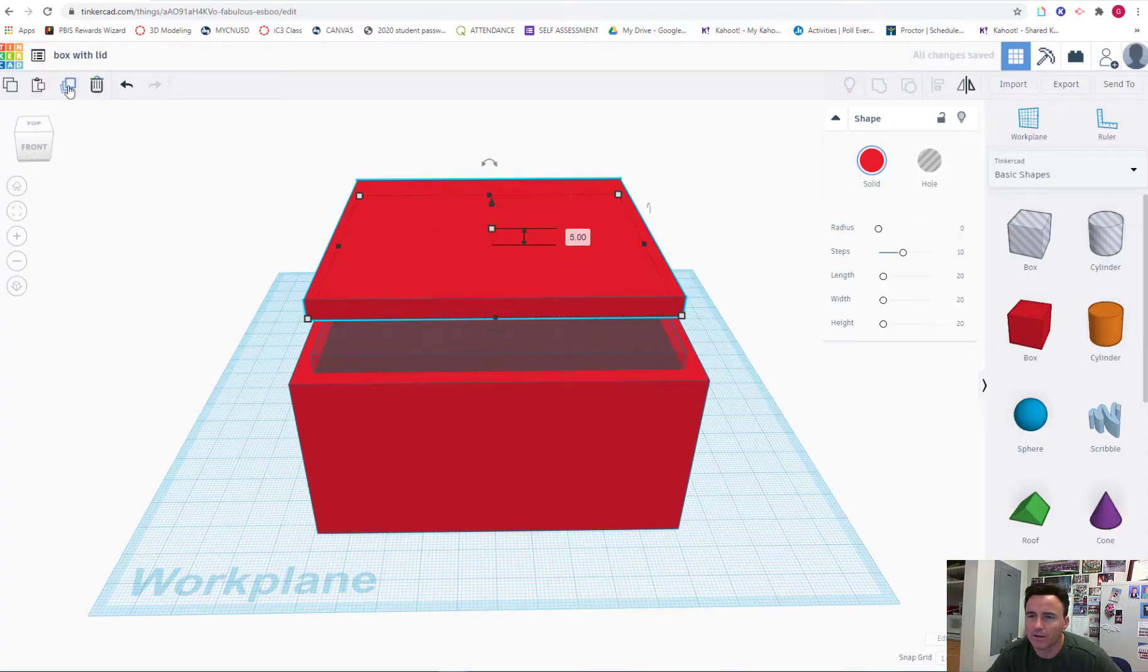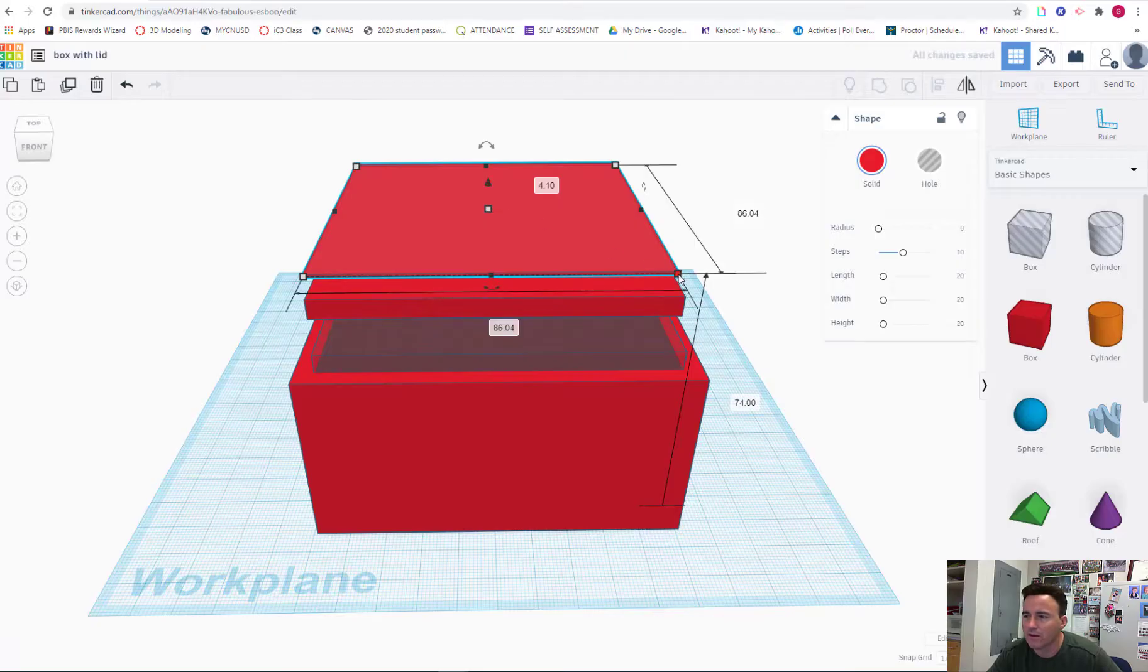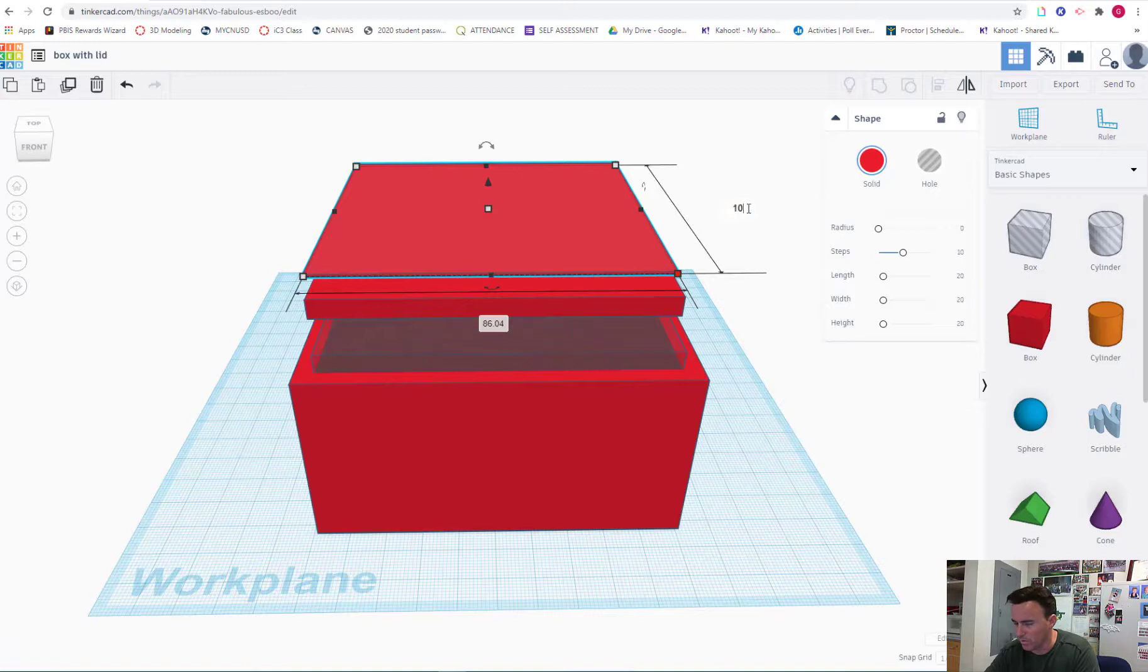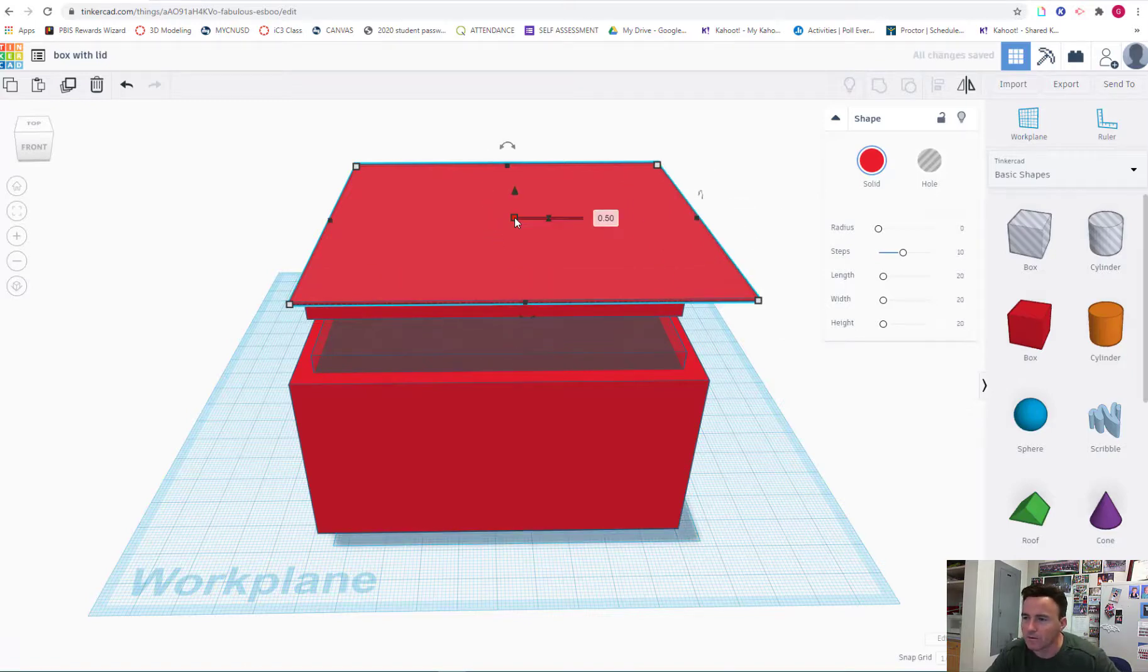And then I will duplicate this. I will raise it up. And this will be the lid, and it will have to match the dimensions of the box. So 100 by 100. And again, I'll just make this 5mm.